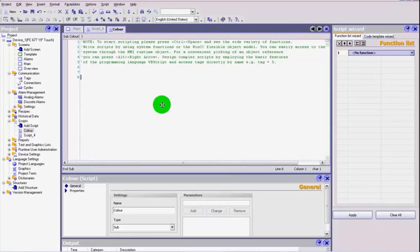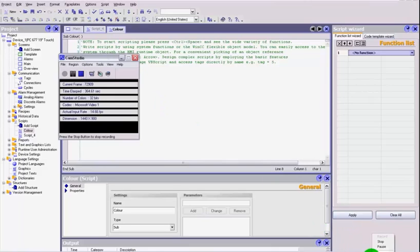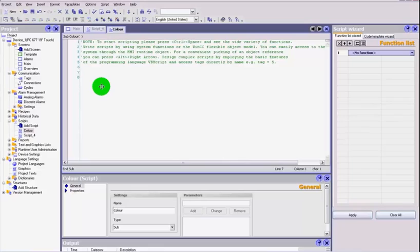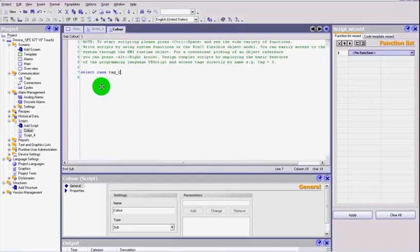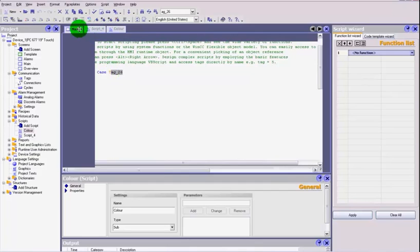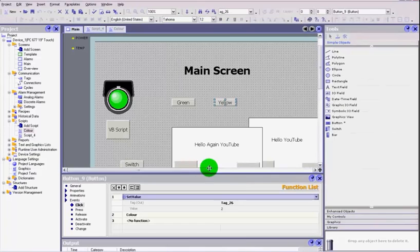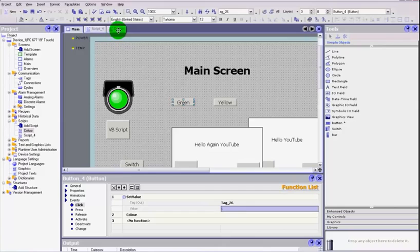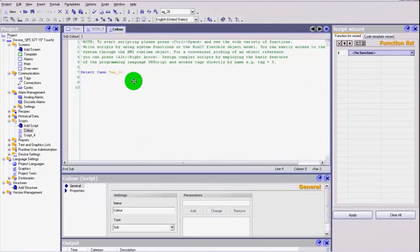So let's go to our script now. I'm going to use a little select case command, which is a standard VB. We're going to use this VB script and we're going to use select case. So the command in VB is select case, and remember our tag value which was tag_26. So now we have got a value that we're sending into the script which is tag_26, and that is going to be a value of two or one.